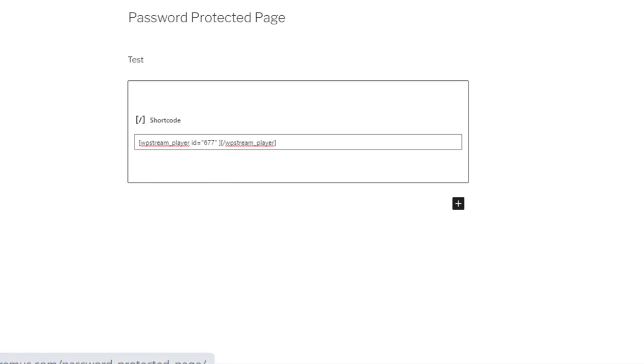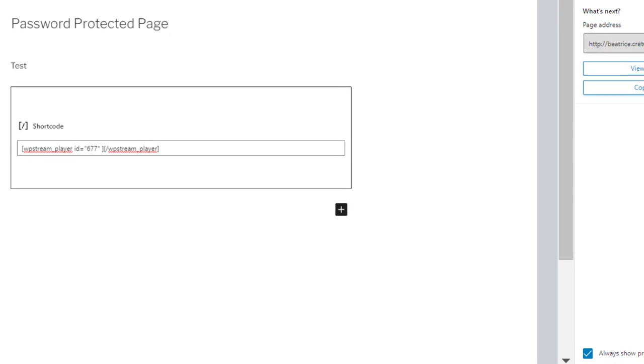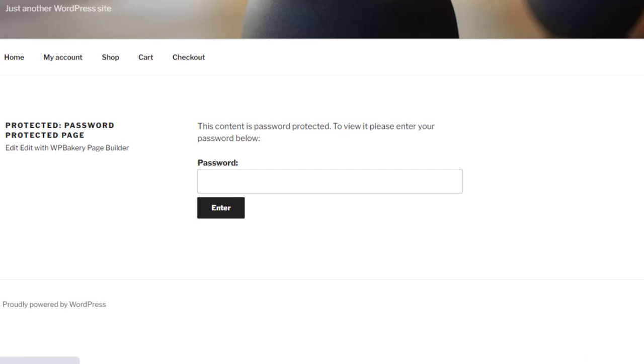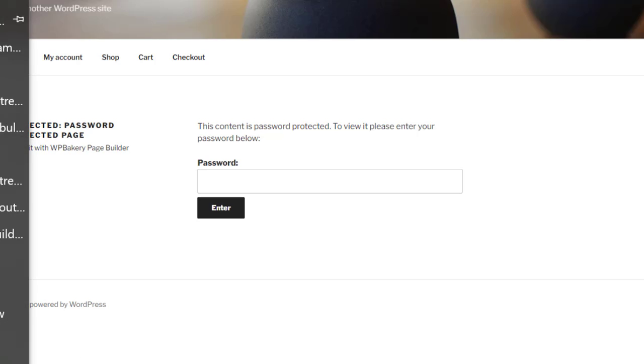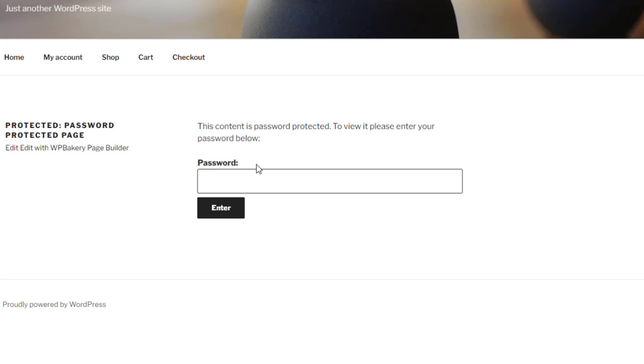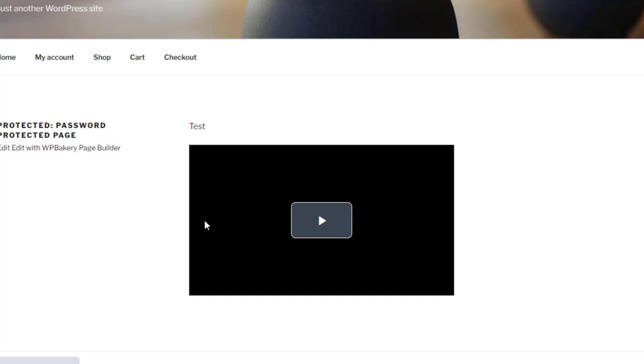Now when you go back to your password protected page on the right hand side you can either view page directly or copy it and paste it into another window. But this is how it's going to look like to your viewers. Once they type in the password which was WP stream. Enter. And they're in. This is how it's going to look like.